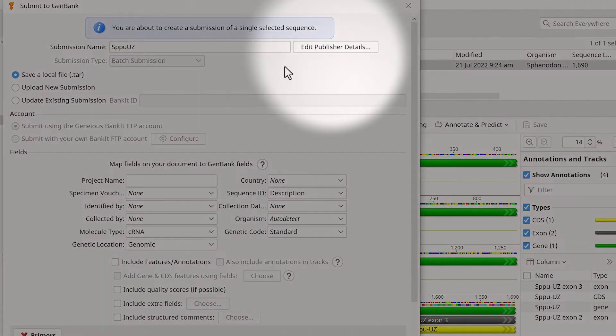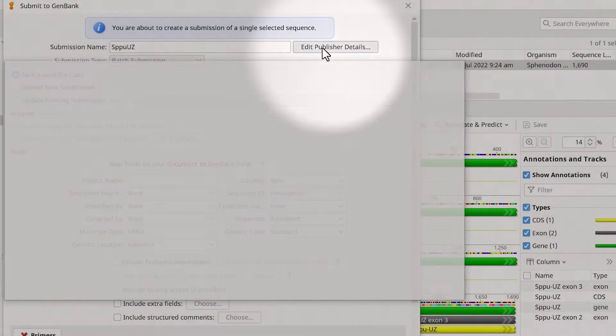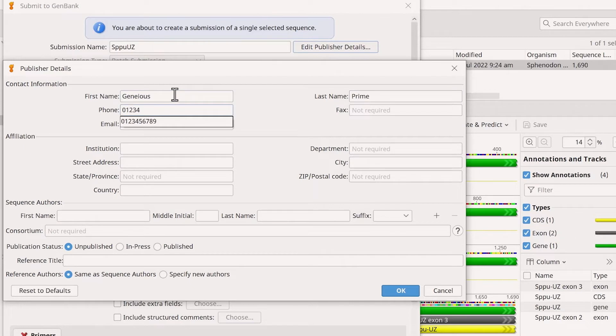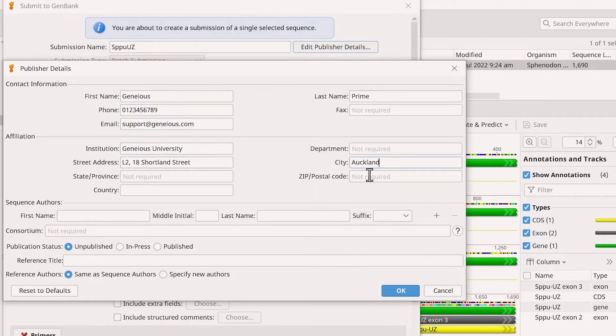Next, select Edit Publisher Details. In the new window, enter your contact information and affiliation.